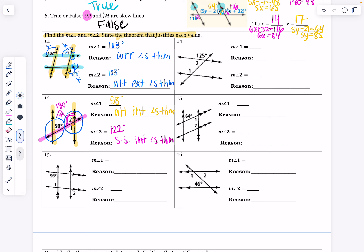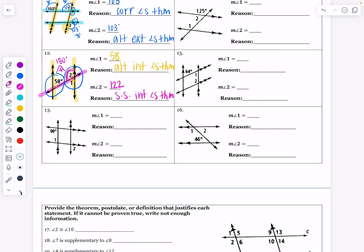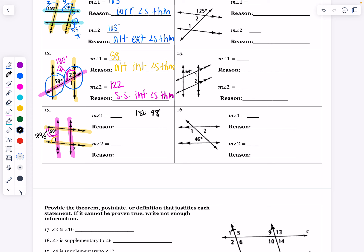The measure of angle 1 was 58 degrees. Let's look at number 13. Pay attention to what is parallel and what is not marked as parallel. Here is one set of parallel lines, and here is another set of parallel lines. Here is the 98 degree angle — it is obtuse. The 98 degree angle is supplementary to angle 1, because those are same side interior angles, so they add up to 180. I'm going to do 180 minus 98, which leaves me 82 degrees for the measure of angle 1.